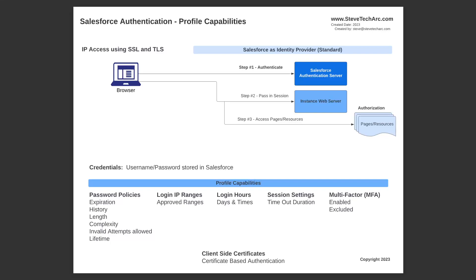Salesforce on the profile is where you set key elements of the authentication such as the password policies, the login IP ranges, login hours, session settings, multi-factor, and you can even enable client-side certificates, certificate-based authentication. We'll be walking through a number of these and looking at them in a sandbox.